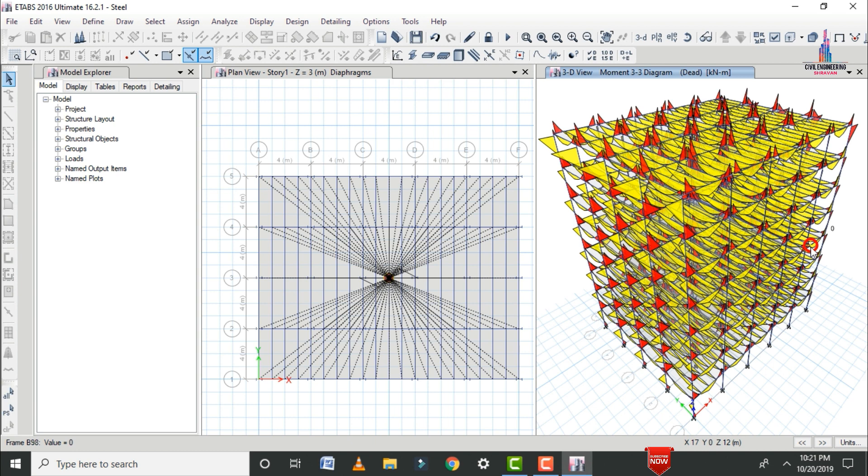This completes the analysis part for the 8-storey steel building. In the upcoming video, I will explain the designing part for this steel building using ETABS software. If you have any queries about the modeling and analysis of this steel structure, please ask in the comment box below — I will try to answer your questions. Thank you.